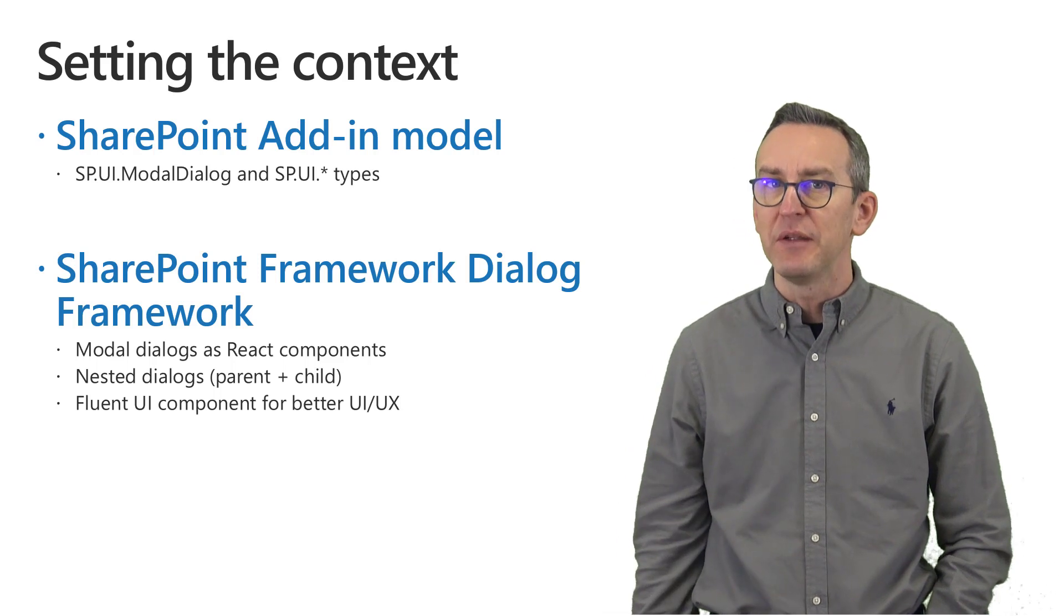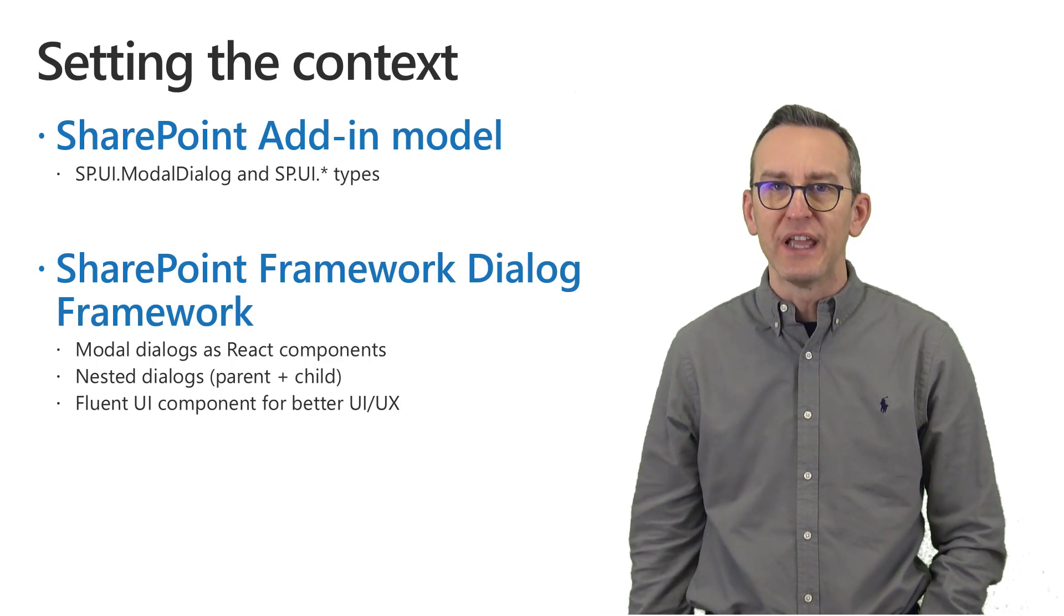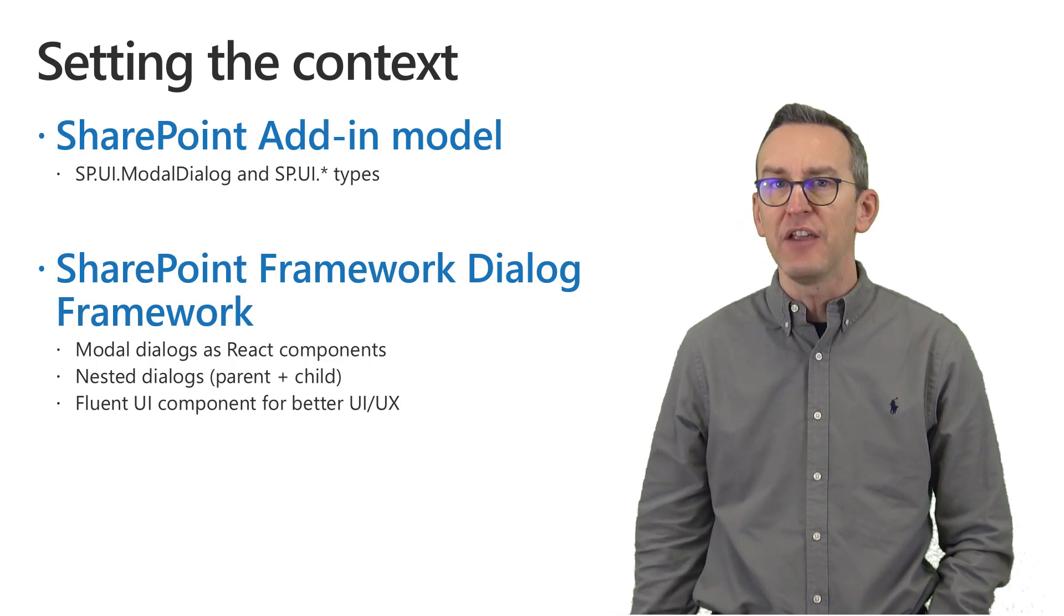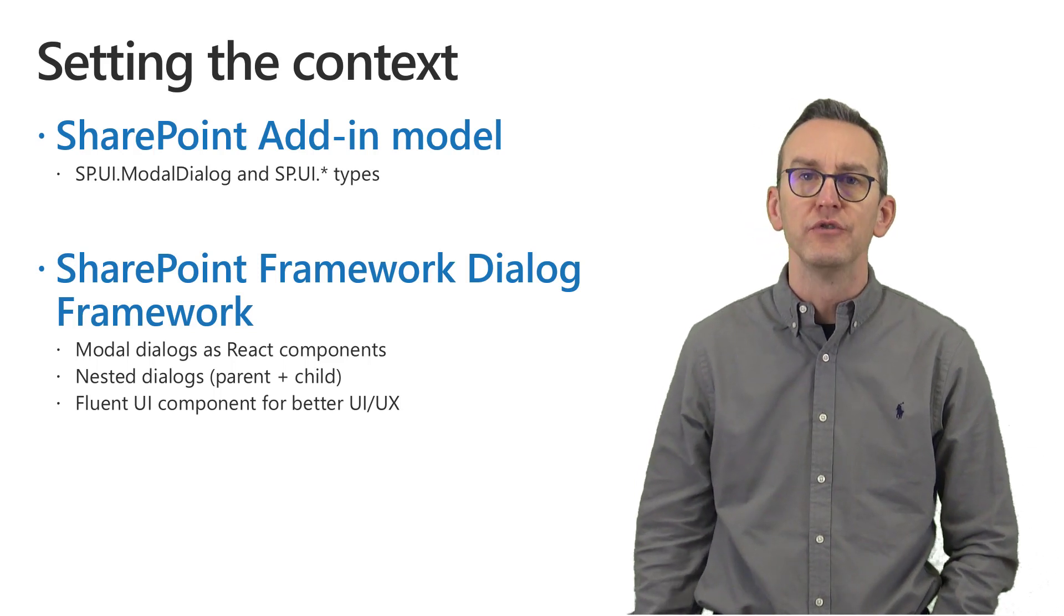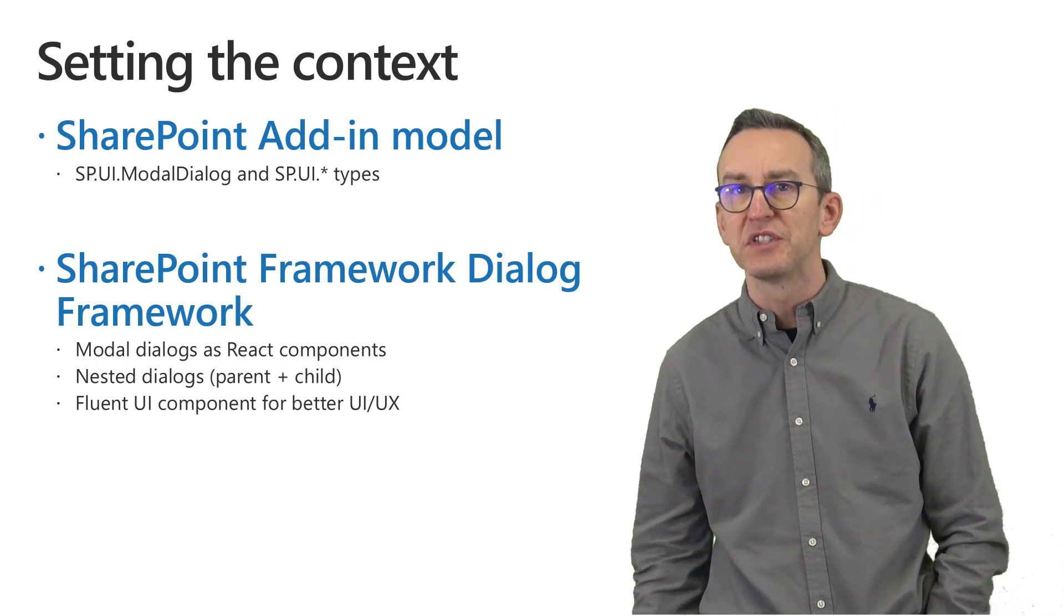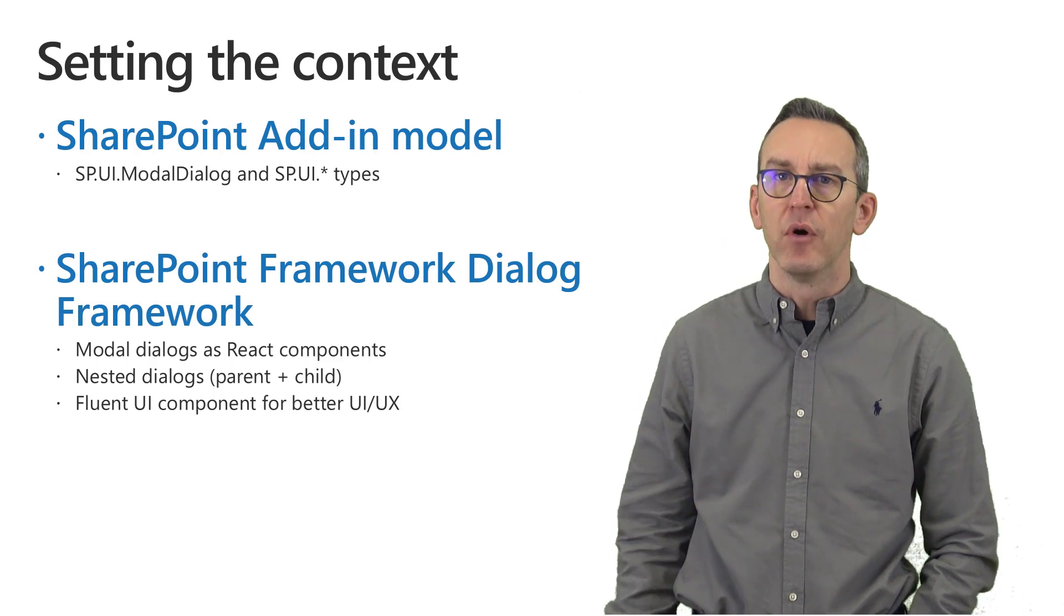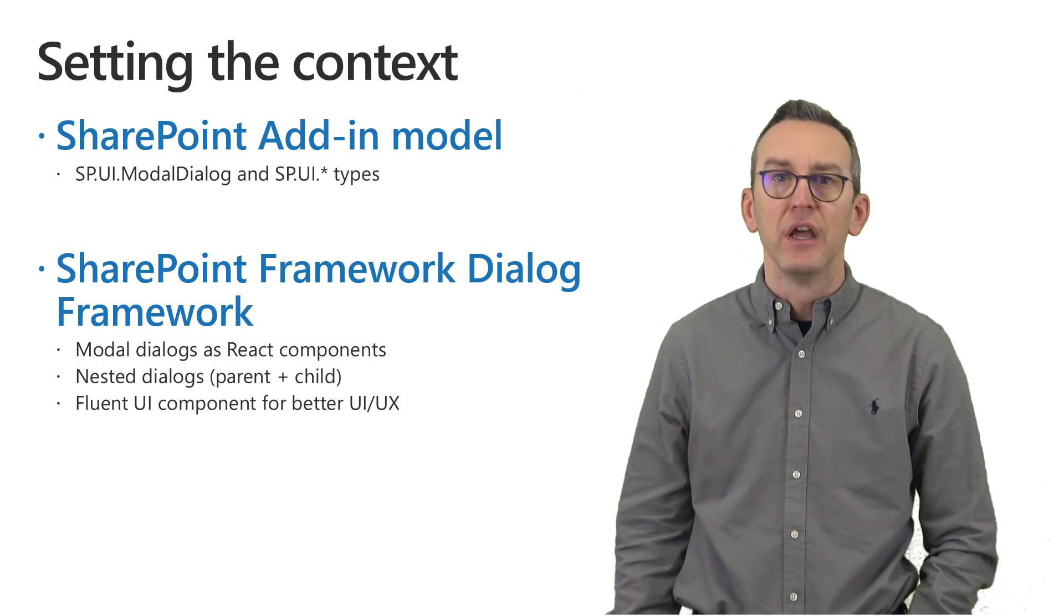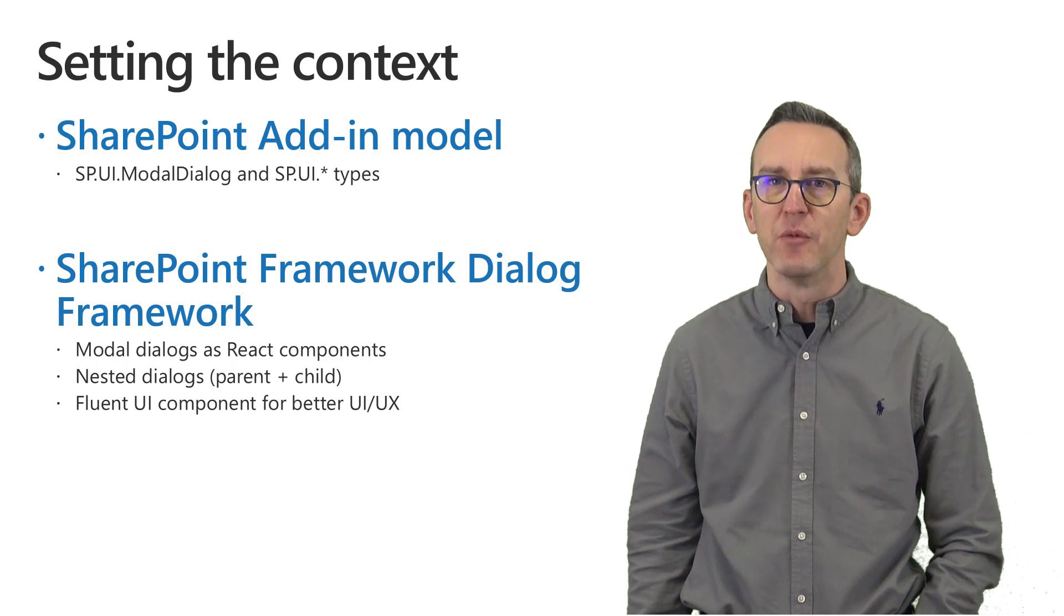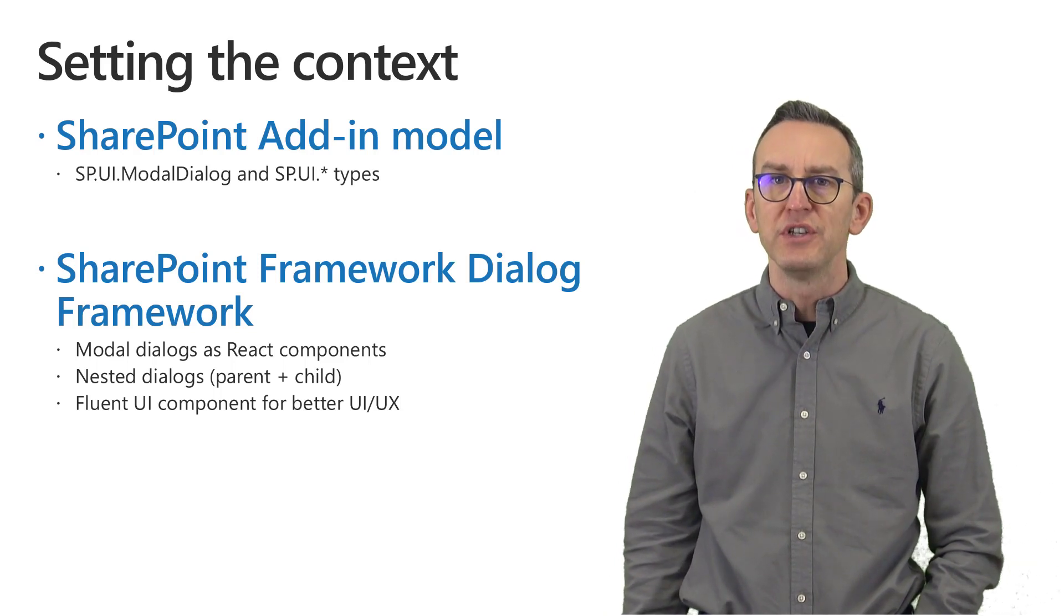in the SharePoint add-in model you were able to create dialog windows using the sp.ui.modal dialog or using the sp.ui.star types. In the modern development world with SharePoint framework you can rely on the SharePoint framework dialog framework which